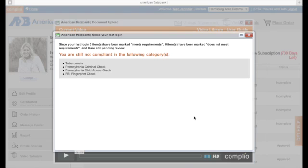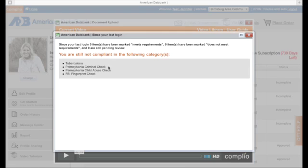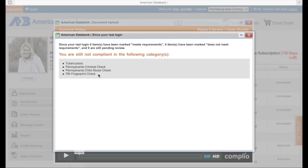Now for compliance on this website and with Harrisburg Area Community College, you need to be compliant within four areas: your tuberculosis test, your Pennsylvania criminal check, your Pennsylvania child abuse check, and your FBI fingerprint check. Those handouts, those are on the one-page handout, the directions to obtain all of those.